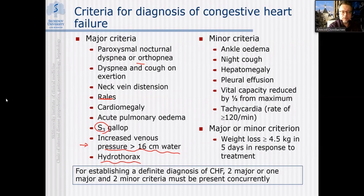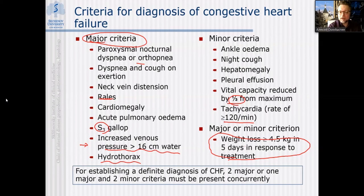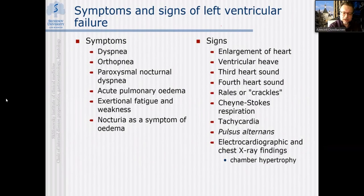Minor criteria include: ankle edema, night cough, hepatomegaly, presence of pleural effusion, vital capacity reduced by one third from maximum, tachycardia with rate over 120 beats per minute. A criterion that may be either major or minor is weight loss over 4.5 kilograms within five days in response to treatment — monitoring weight gain or loss is one way to monitor edema. If a patient rapidly loses weight during treatment, it is due to resolution of edema, not obesity treatment.